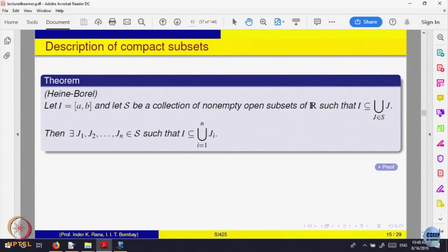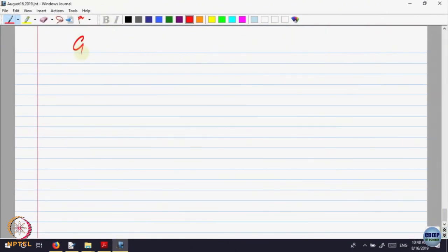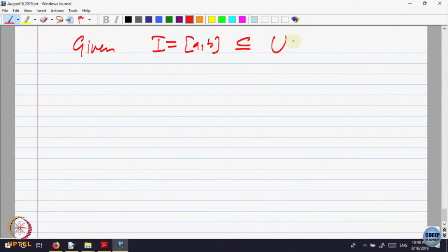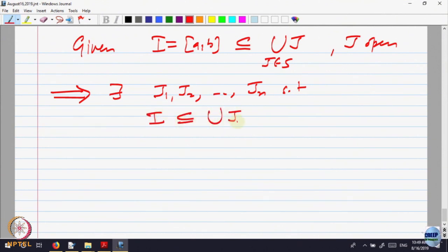Let us try to prove this theorem. The idea of the proof is rather simple. Given I = [a, b] is inside the union of J, J belonging to some collection S, each J open — the claim is there exist J_1, J_2, ..., J_n such that I is contained in the union of J_i for i = 1 to n. Given any open cover of a closed bounded interval by open sets, there is a finite sub-cover — a finite sub-collection which is enough to cover it.